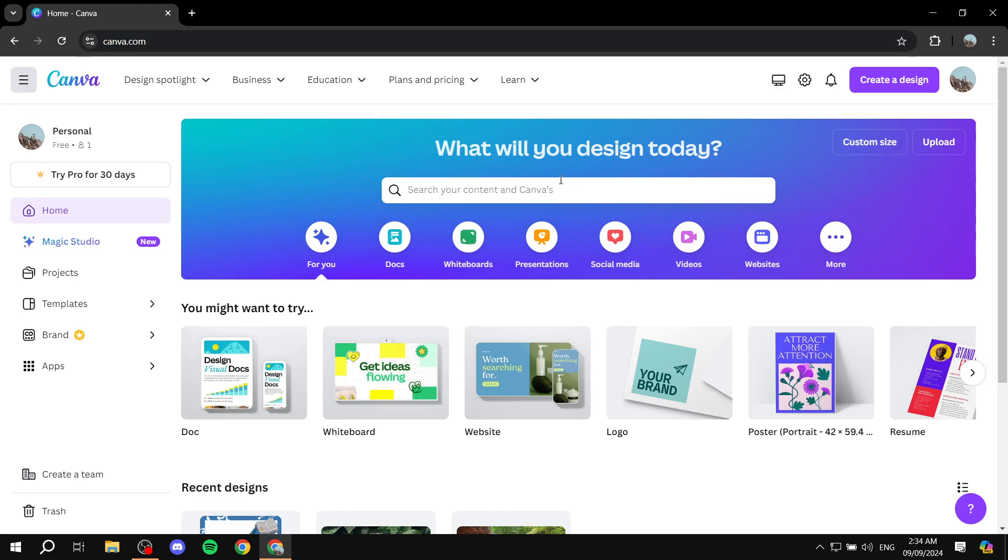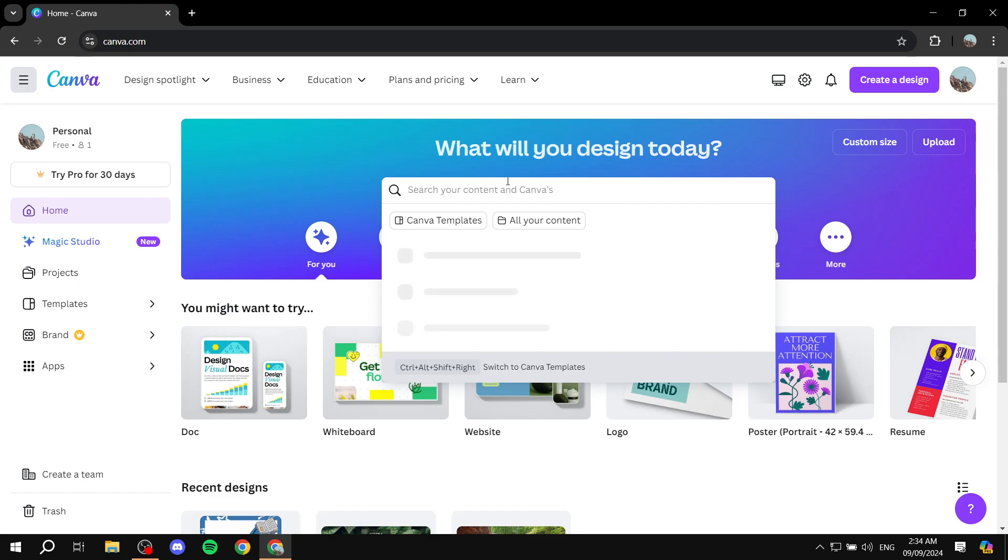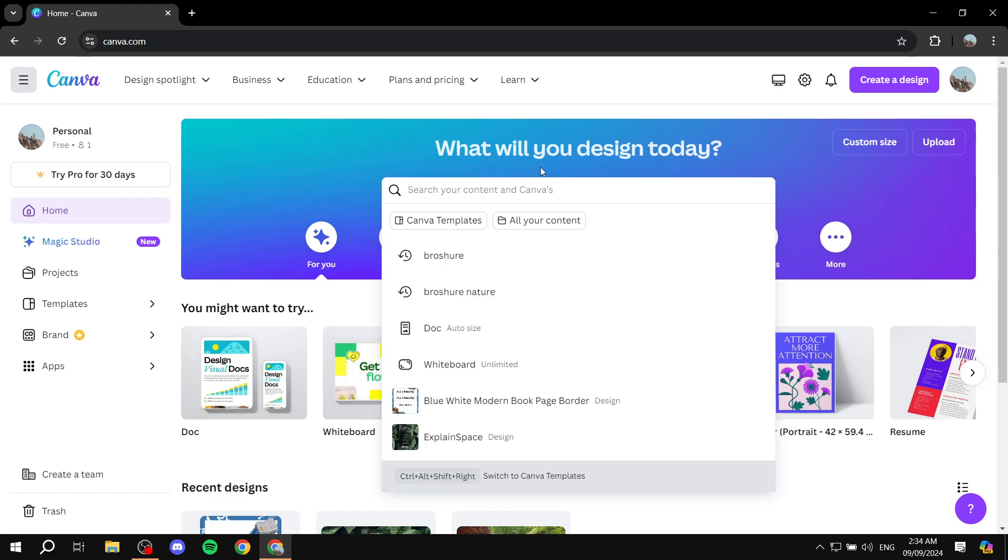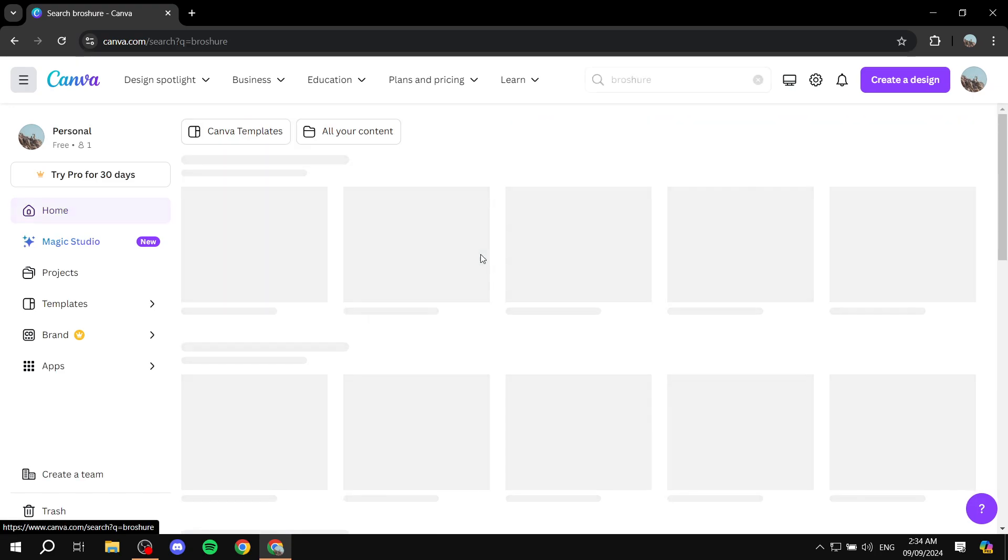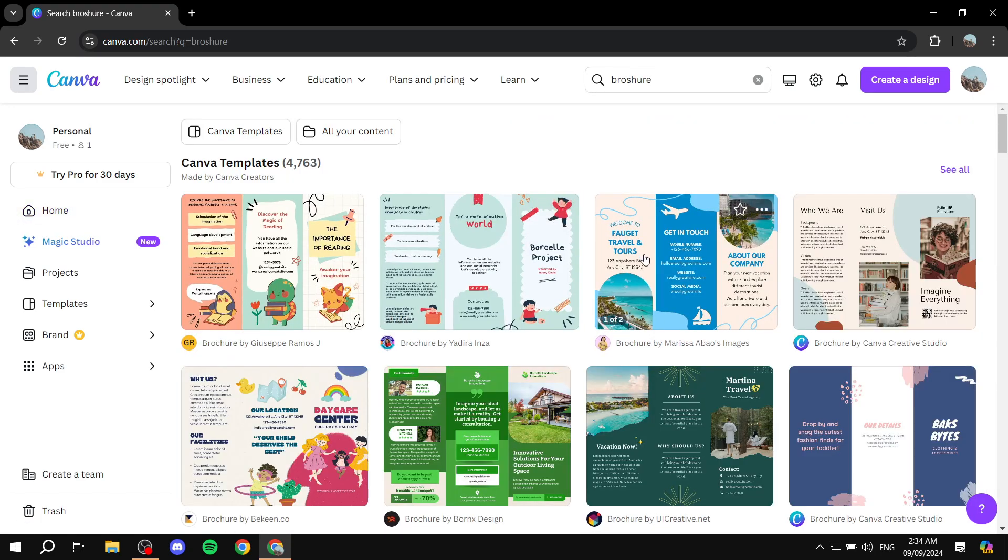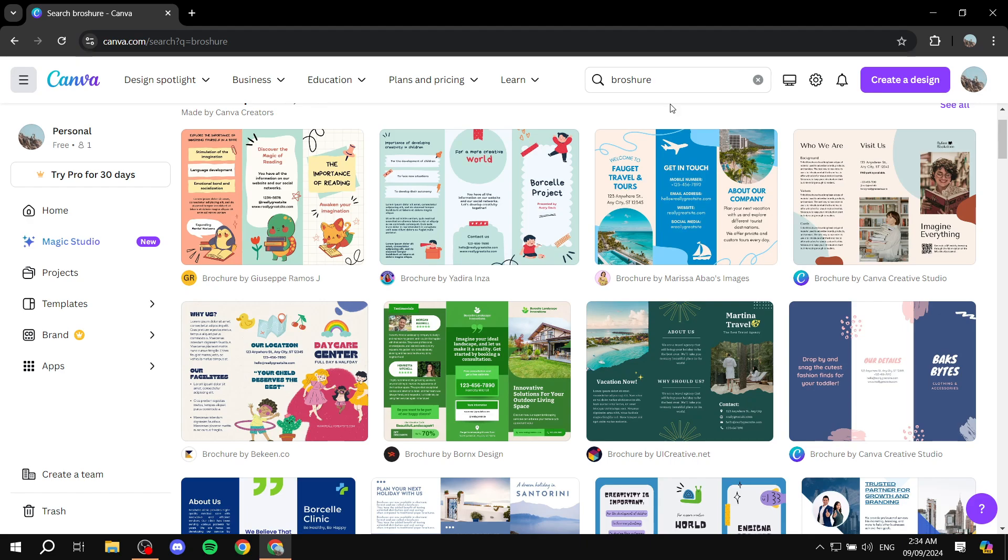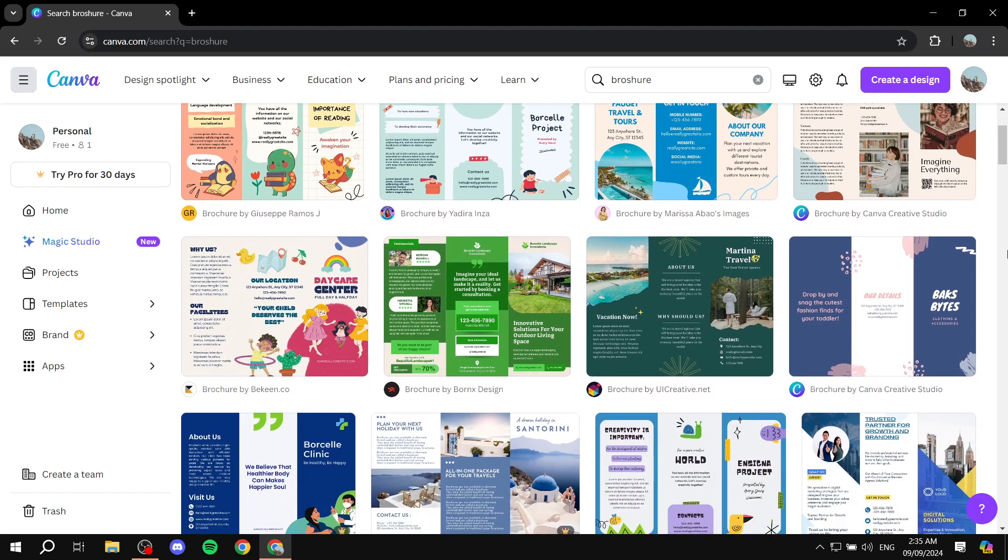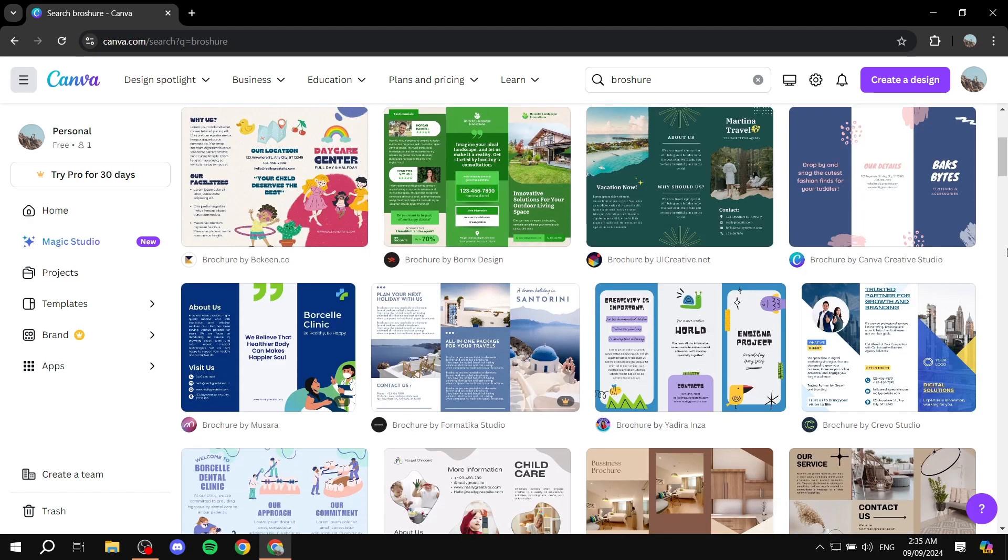And then from here you can go ahead and look up some designs for your brochure that you like. To find some, you can go to the search box on the top here and look up brochure. In here you can see there's plenty to choose from. So I'm just going to find one that I actually like.